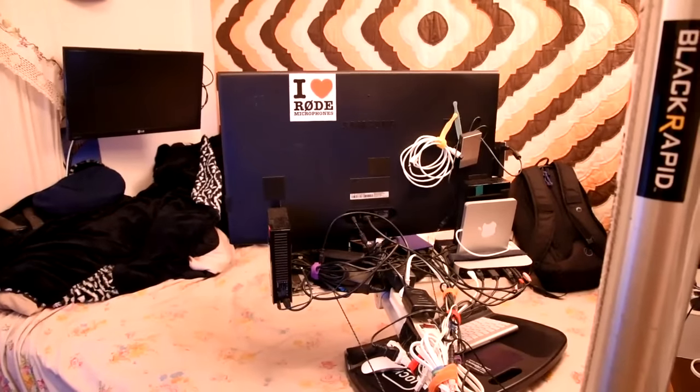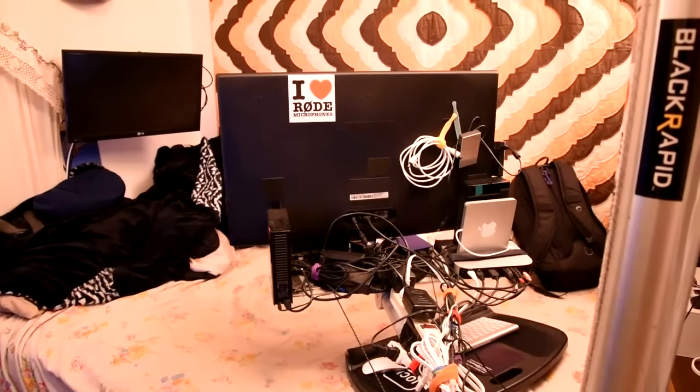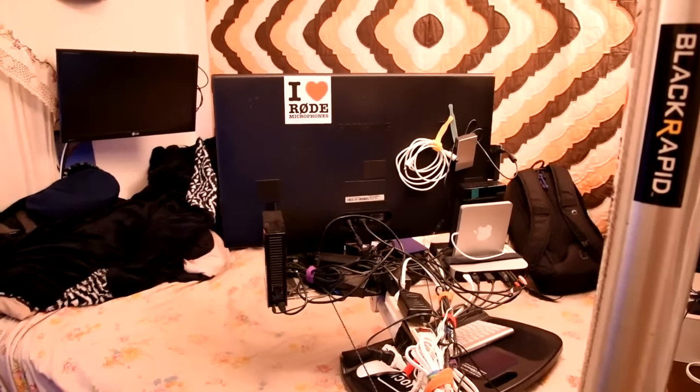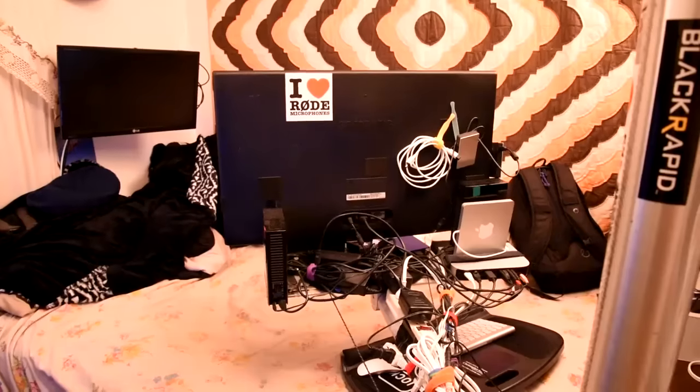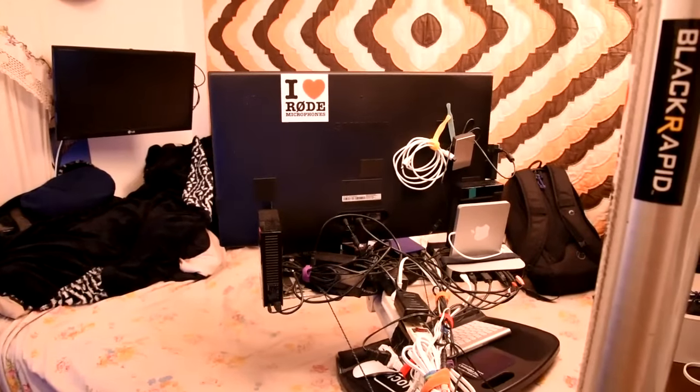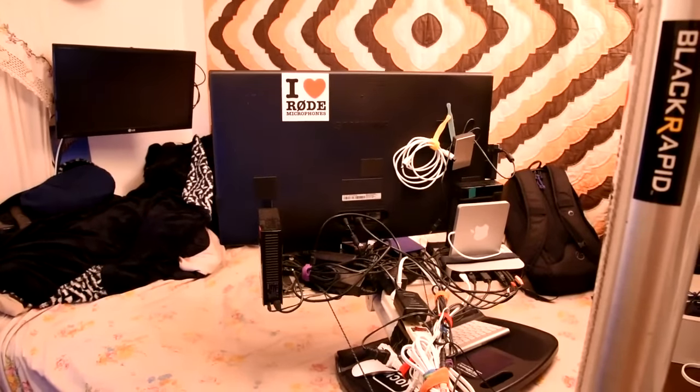Now, if a lazy person were to design a computer station, what would it be? Because I believe in working smarter, not harder.